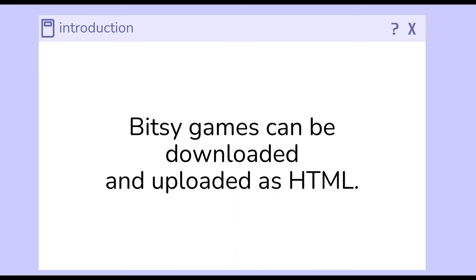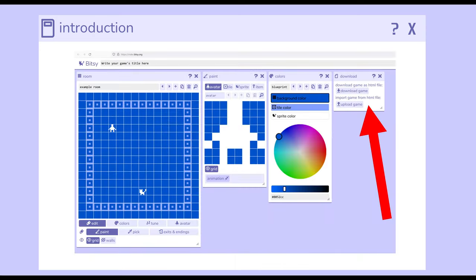Let's close this by focusing on this last tool. Once you've created your project online using Bitsy, you can download it and share it with another person.